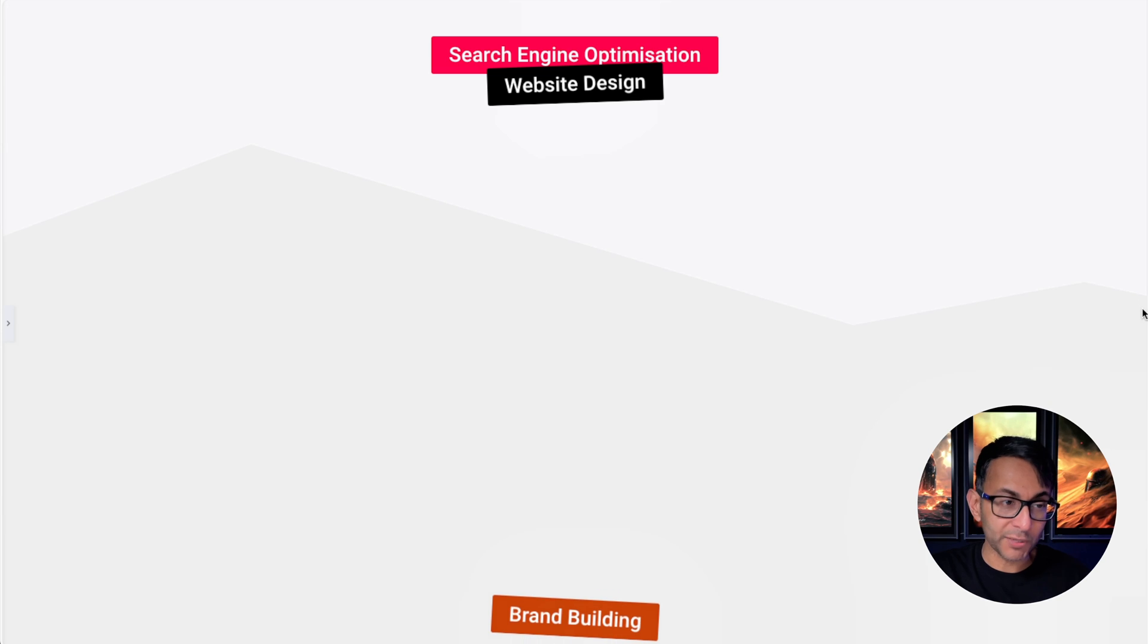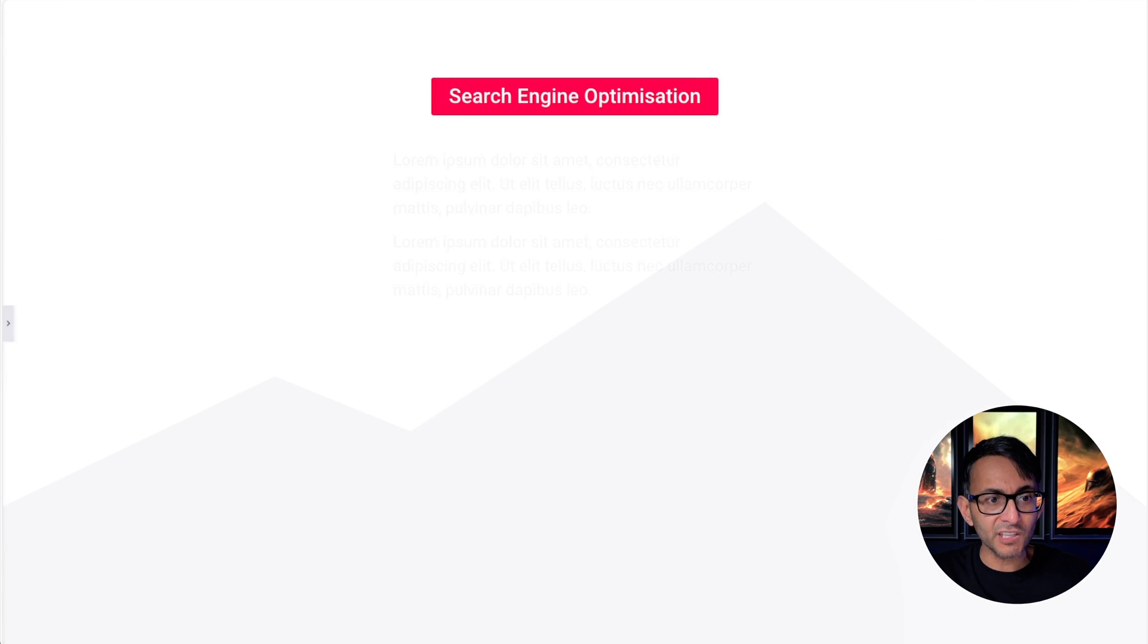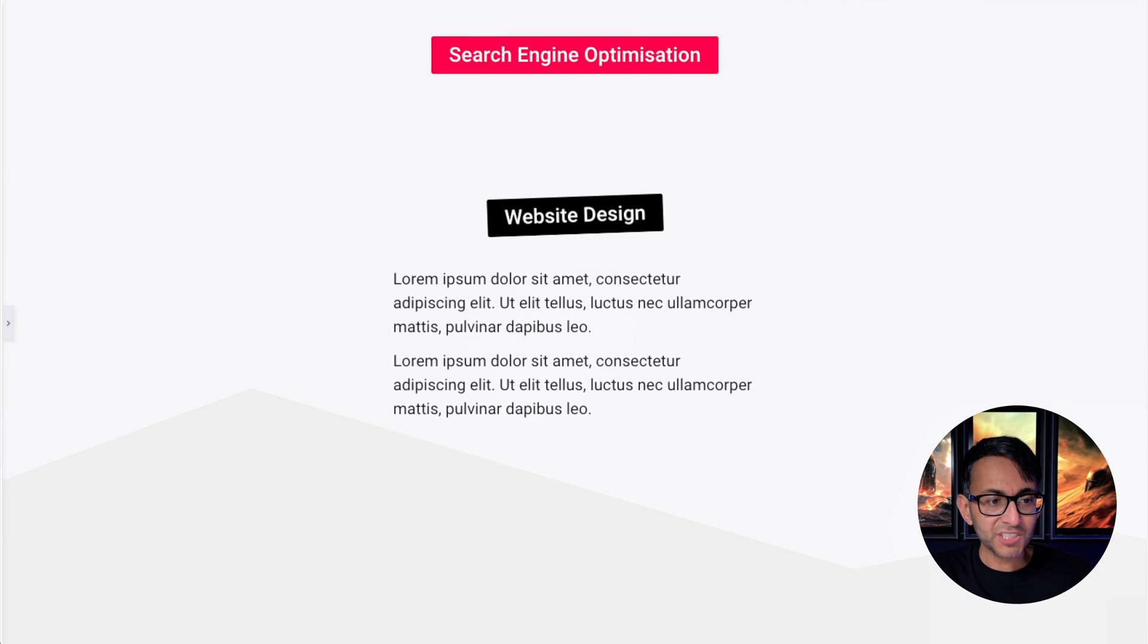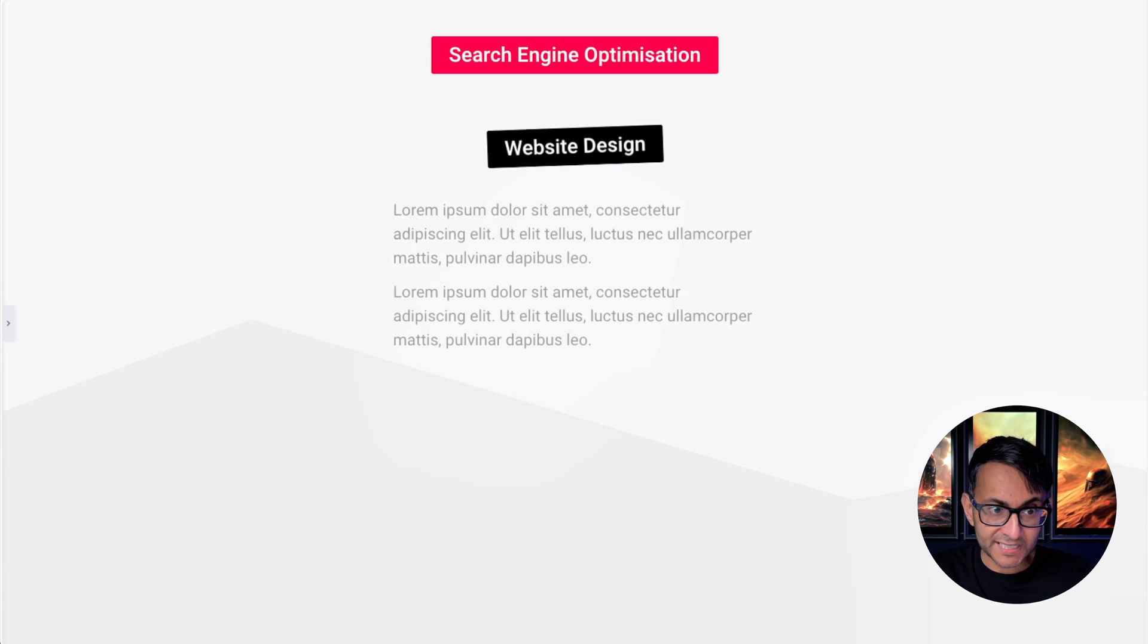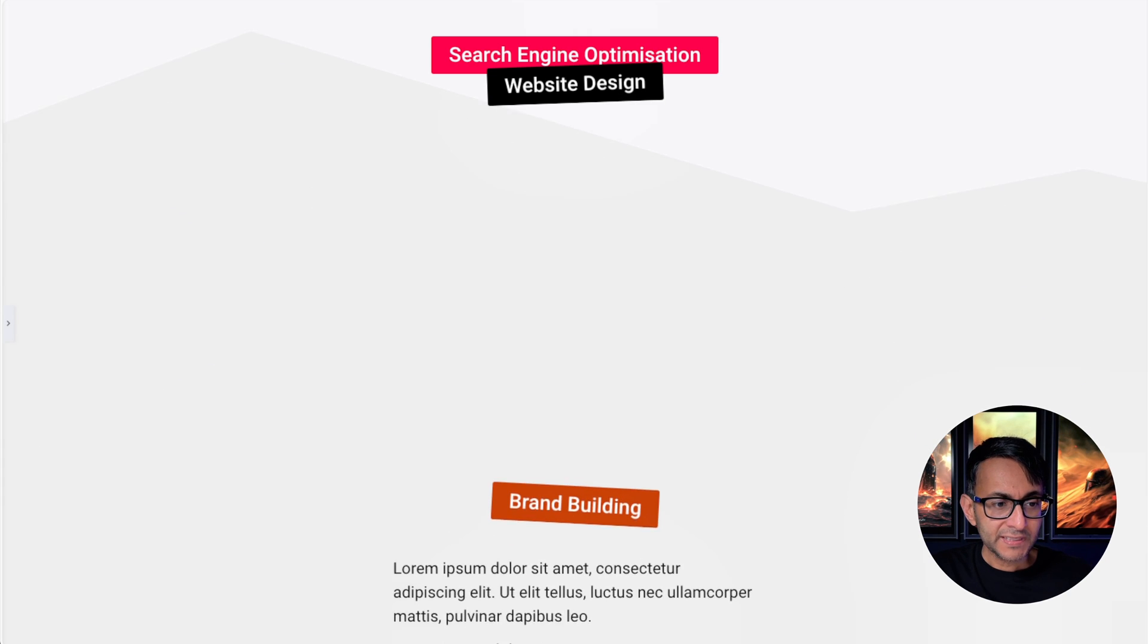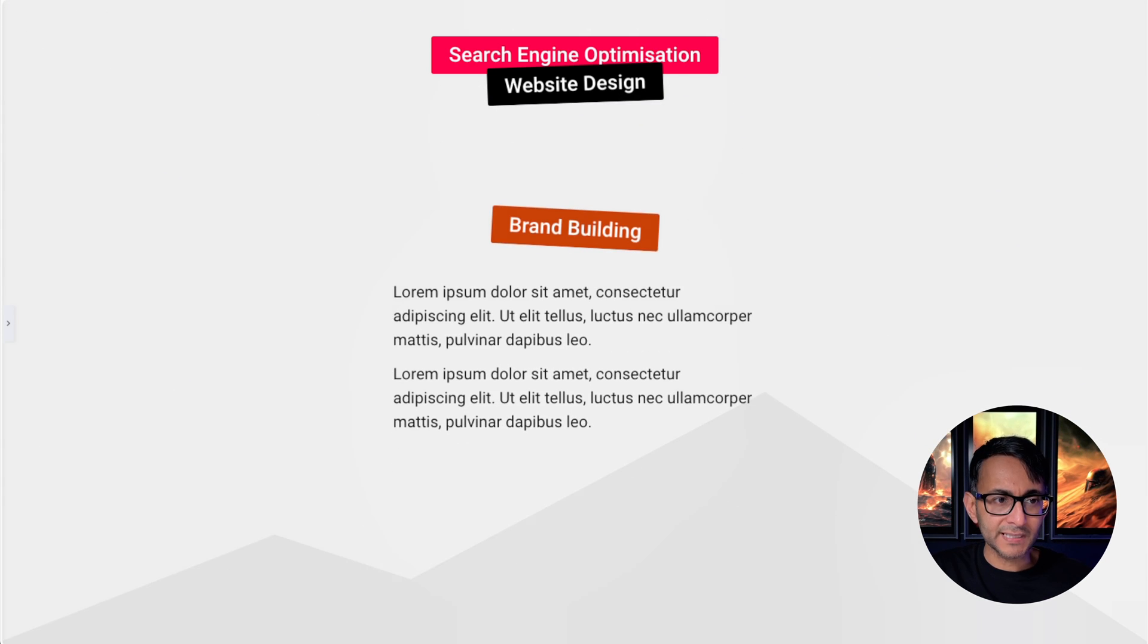We get another shape divider. Notice the color of the shape dividers—that shape divider was slightly darker than the previous one. Now we go down and we get brand building.